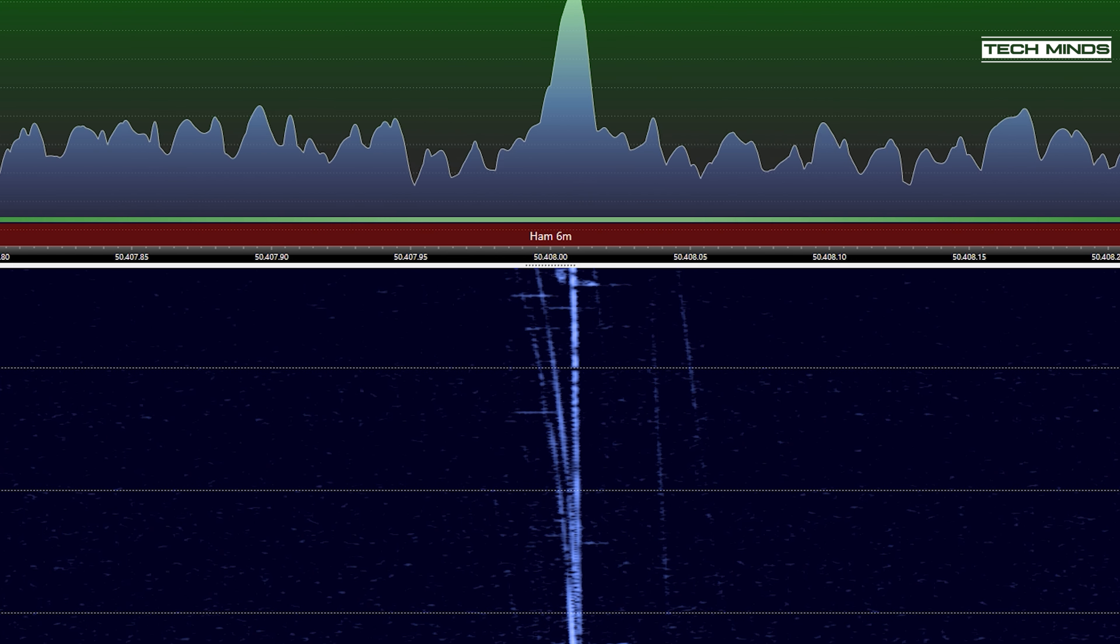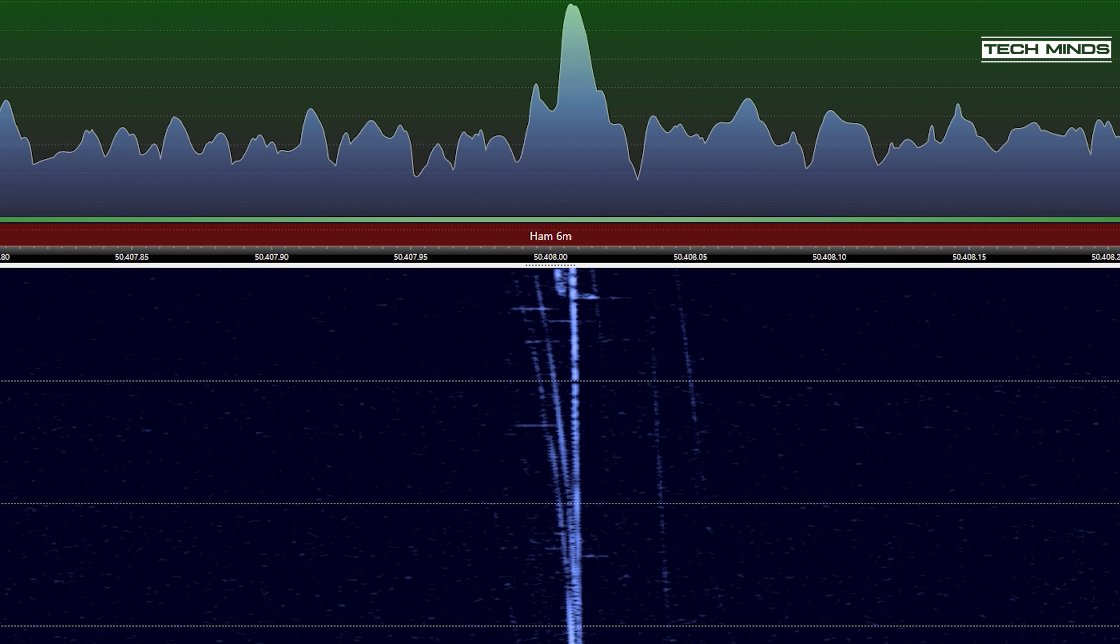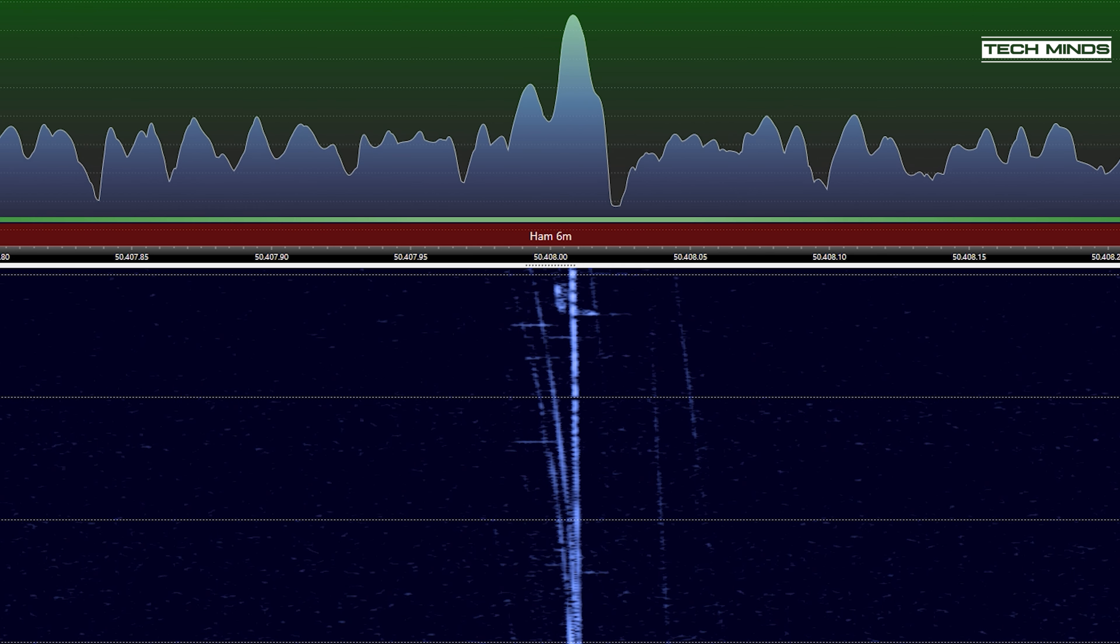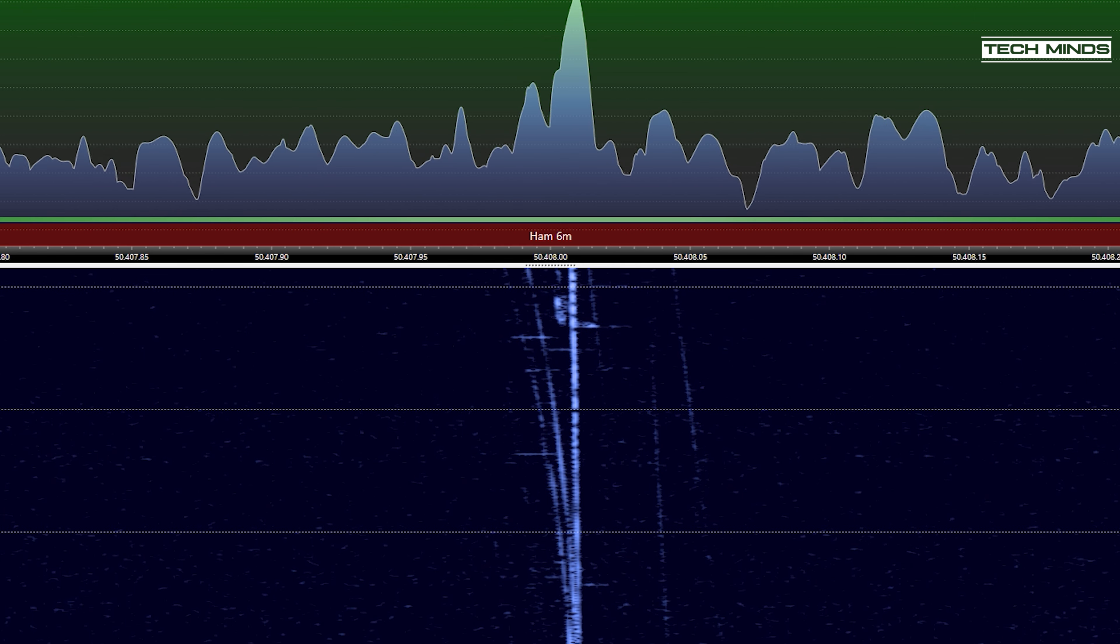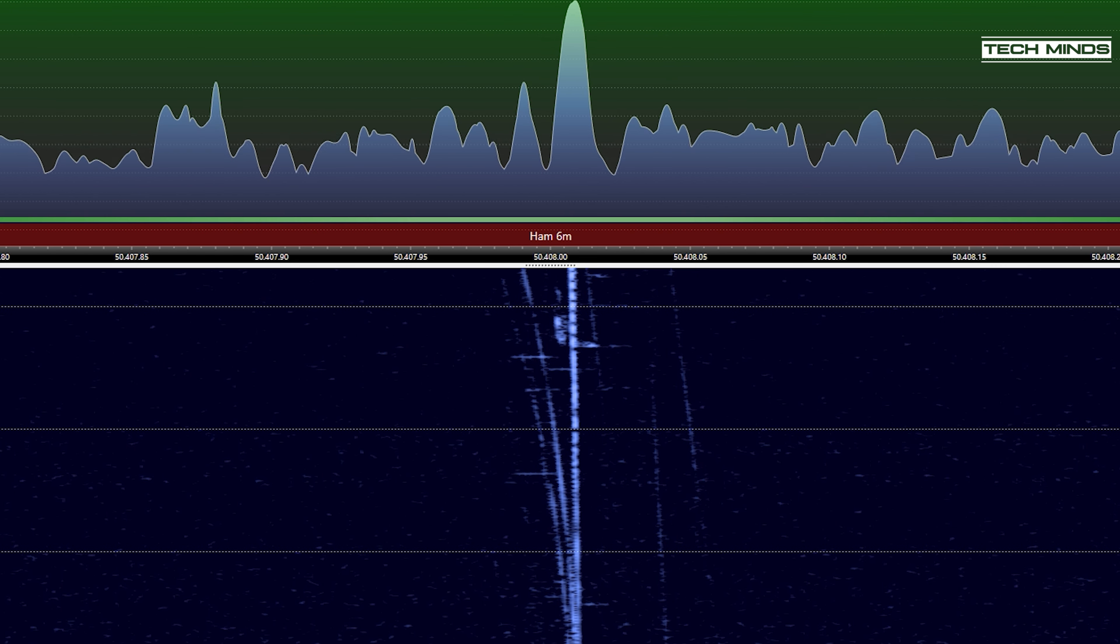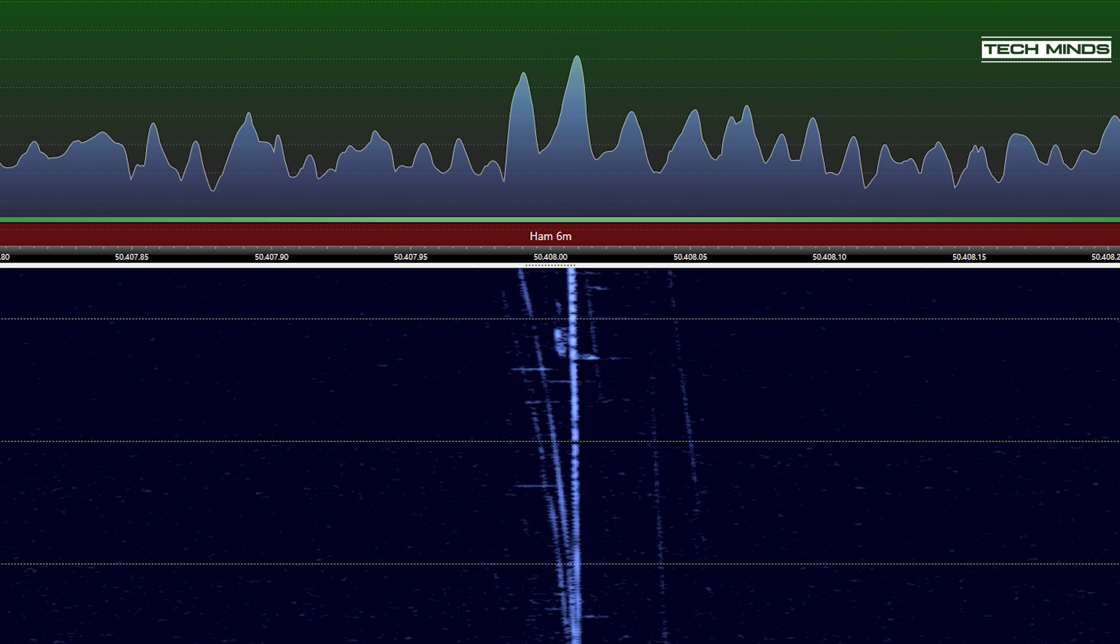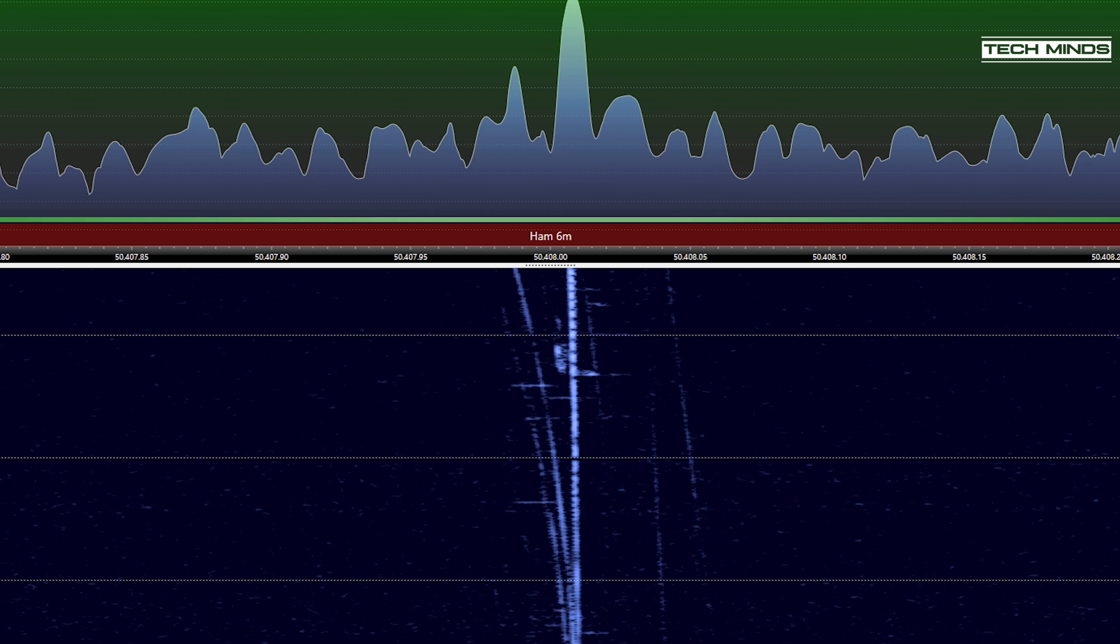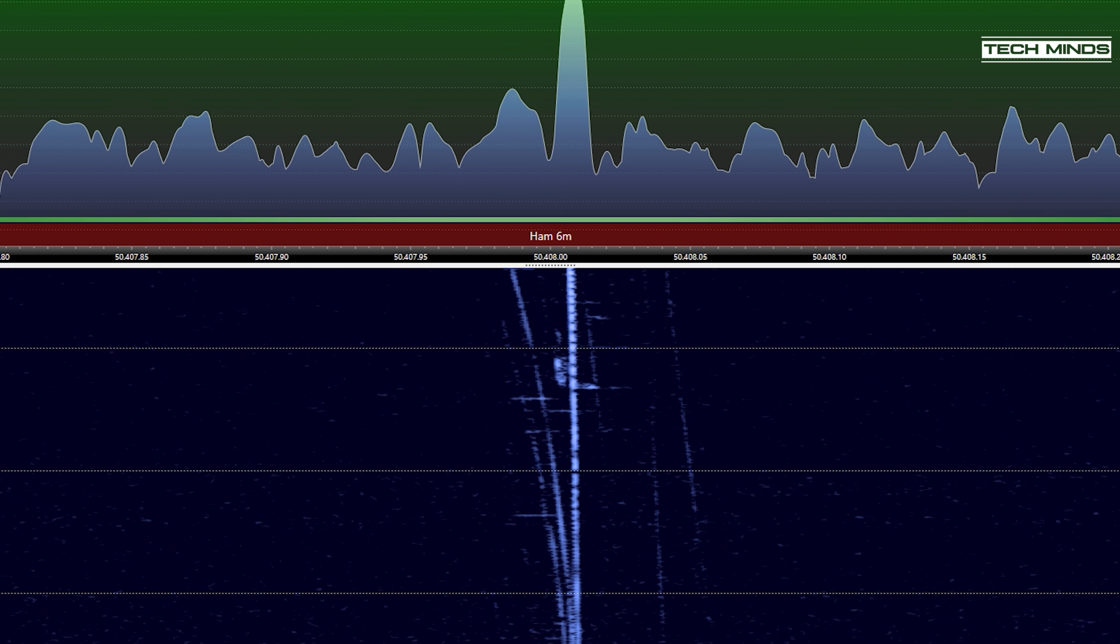What is apparent though, are those reflections which appear to change frequency. This, I believe, is called a Doppler shift, which happens when a transmission, or in this case a reflected transmission, passes through the sky at speed. A bit like how the ISS or other ham radio satellites appear to change their downlink frequency as they move through the sky. Doppler shift is a whole other story, and you're free to go and do your research on this yourself.